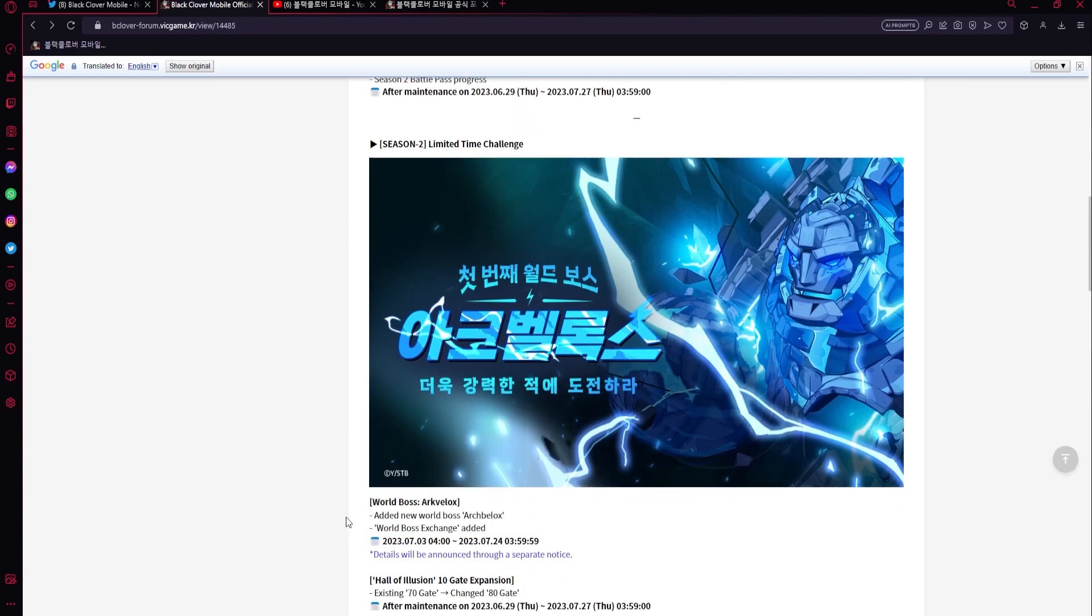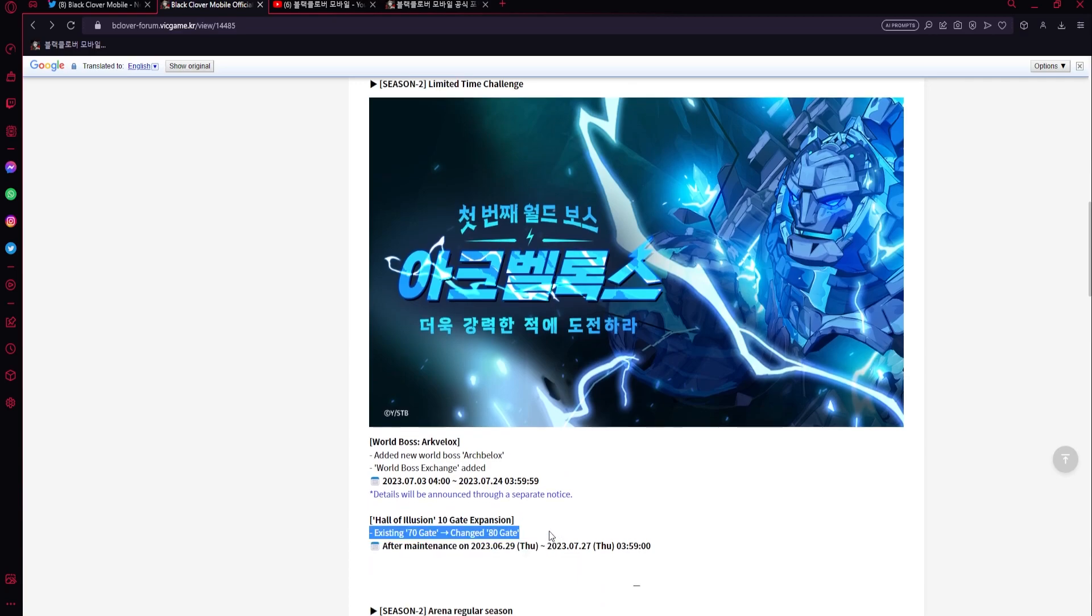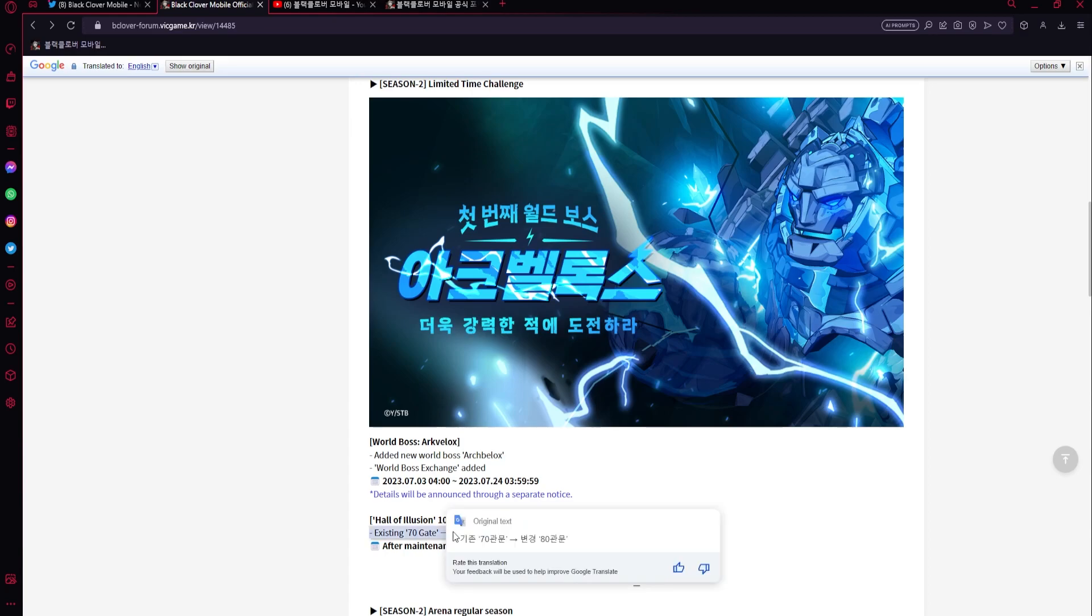Then we're going to have an extra 10 floors for Hall of Illusions, which means an extra about 510 crystals, plus it's also going to let us get more affinity food or affection food. Very good.